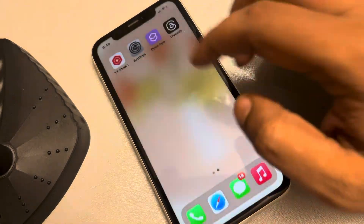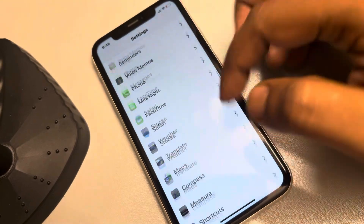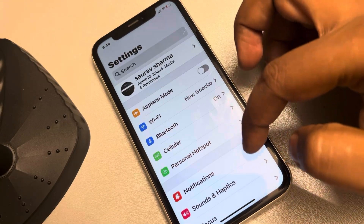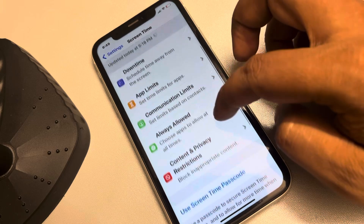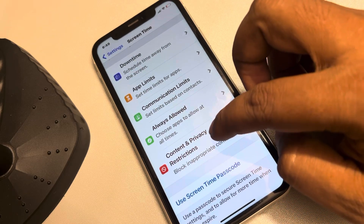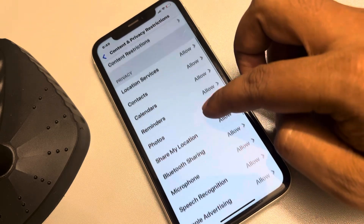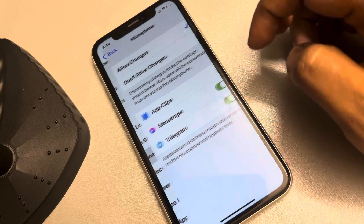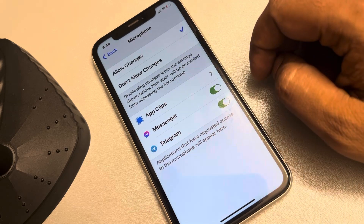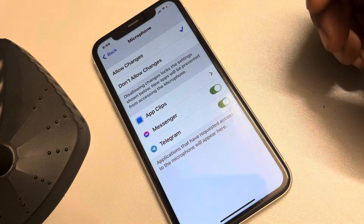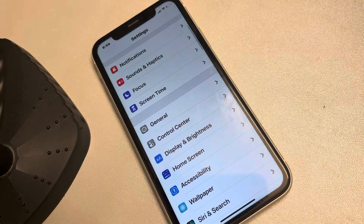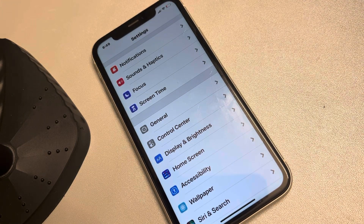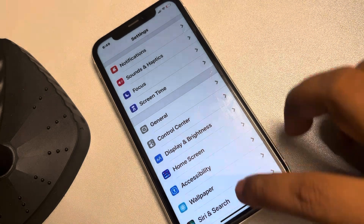If this also does not fix the issue, go back to Settings and then go to Screen Time. Scroll down, find Content and Privacy Restrictions, tap on it, scroll down, find Microphone, and make sure it is allowed and make sure the particular app is also allowed. This is Fix 2, which will surely fix your problem.